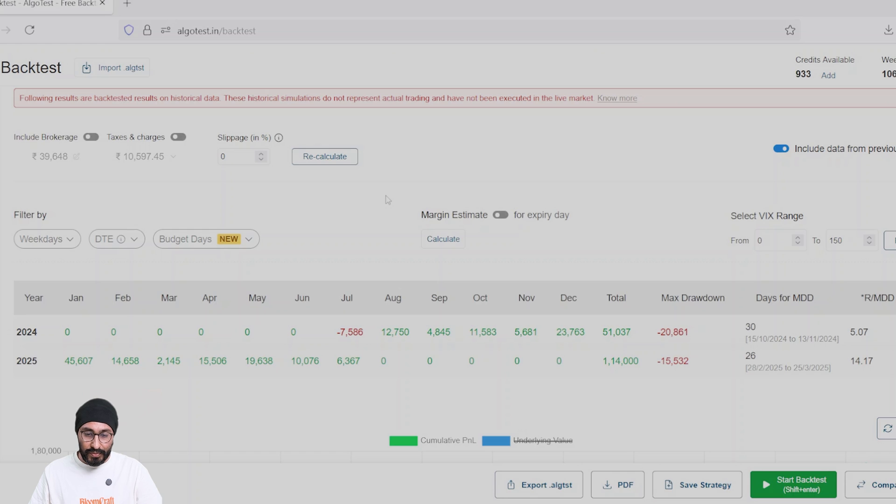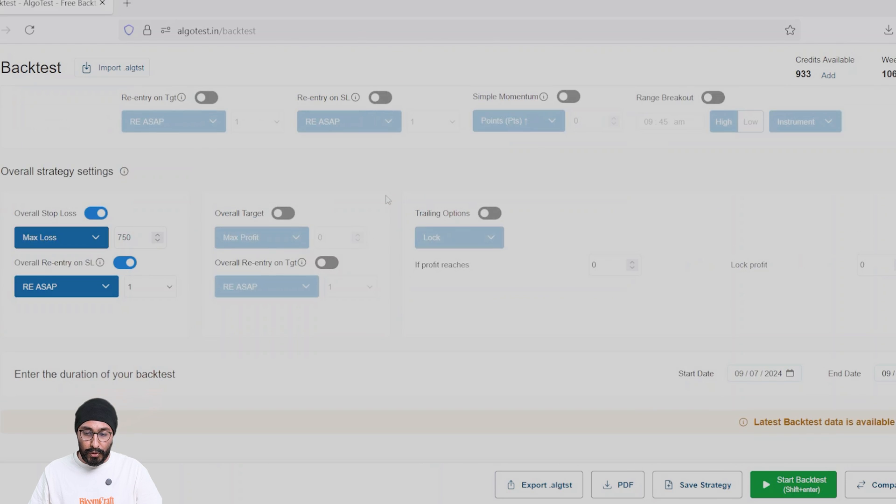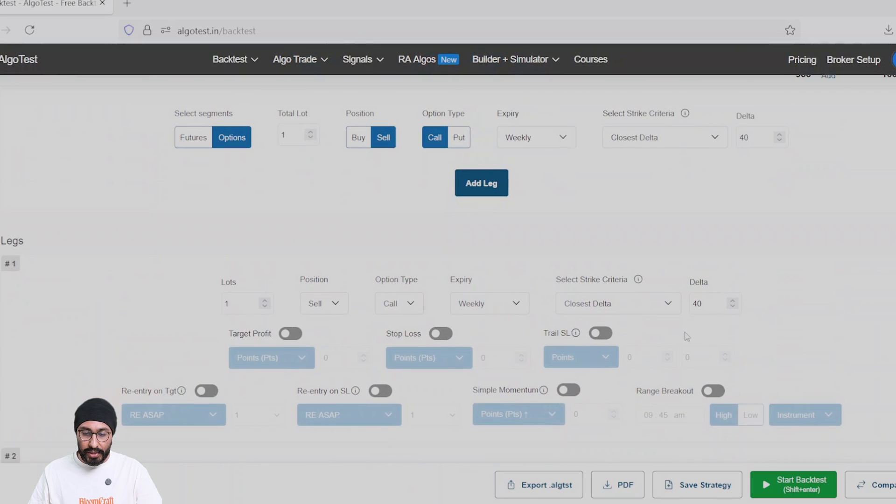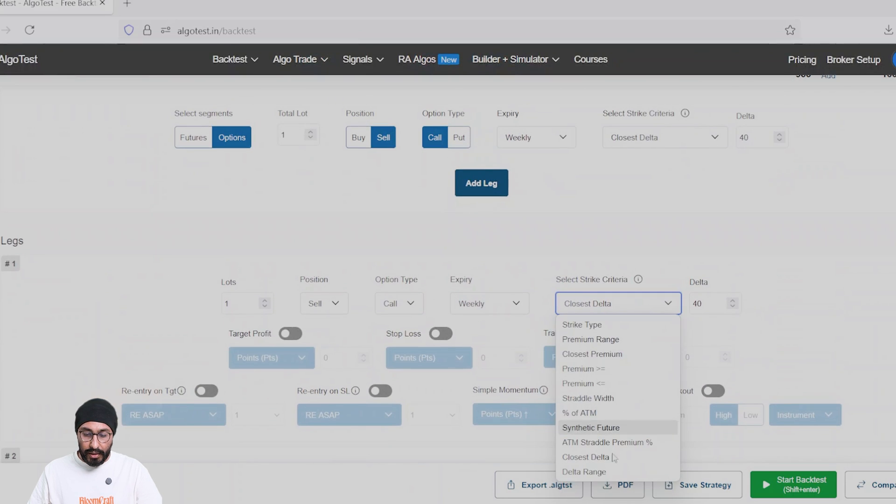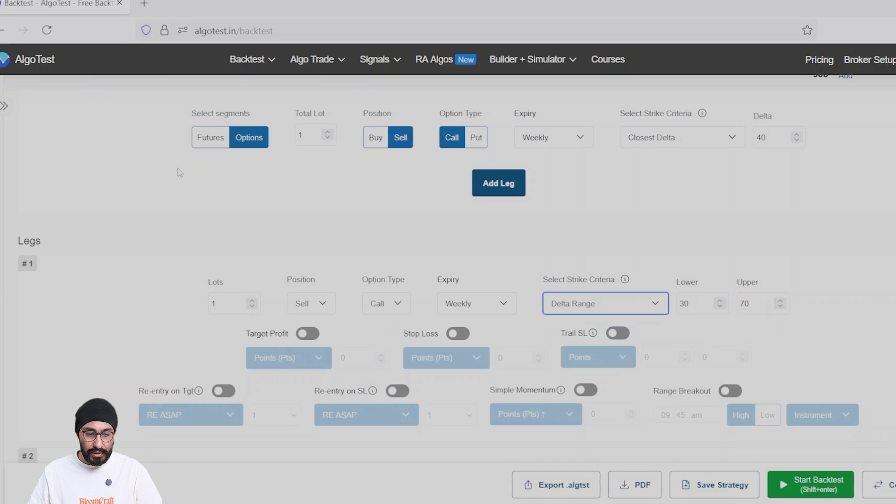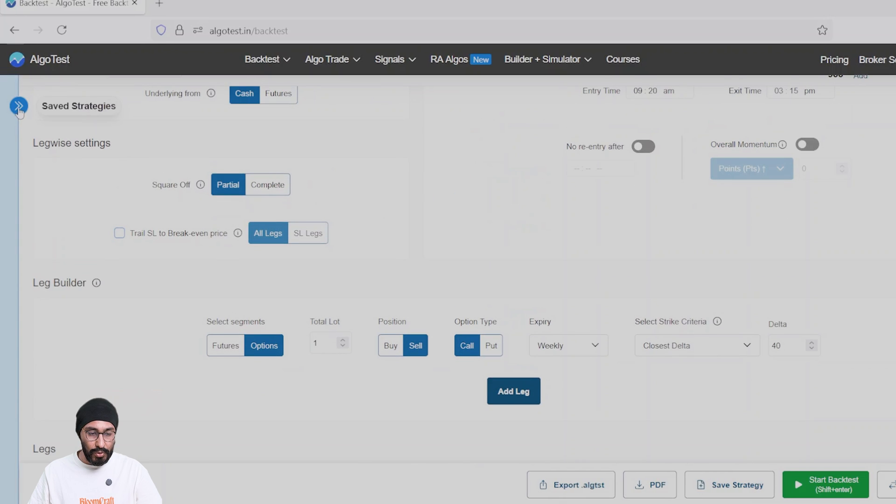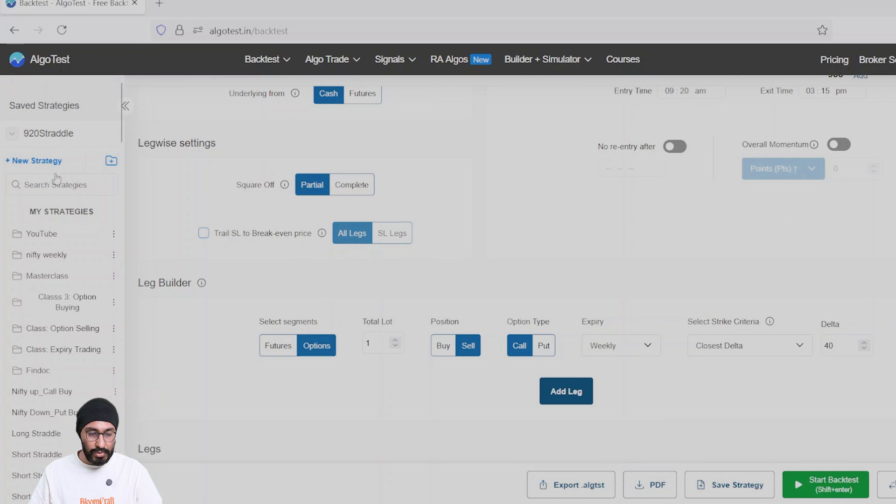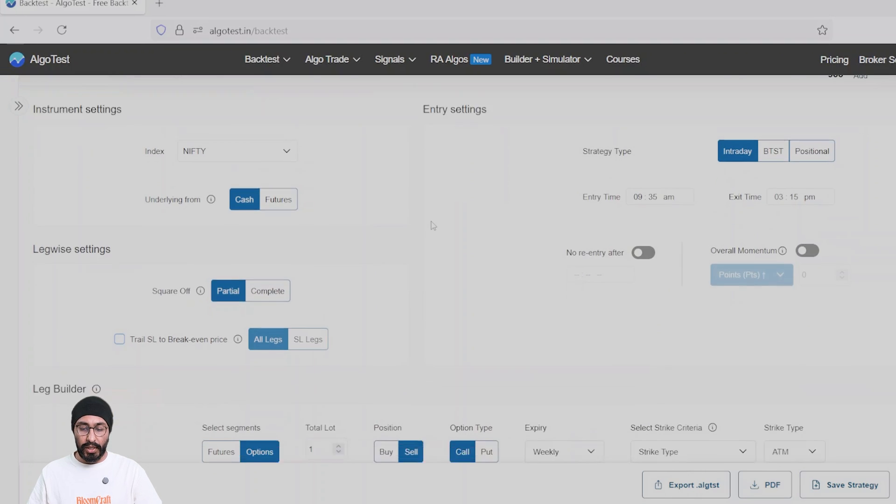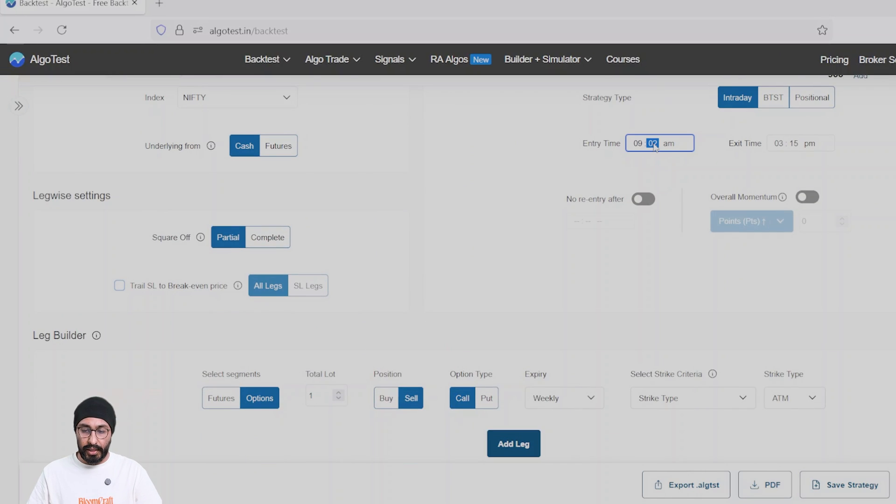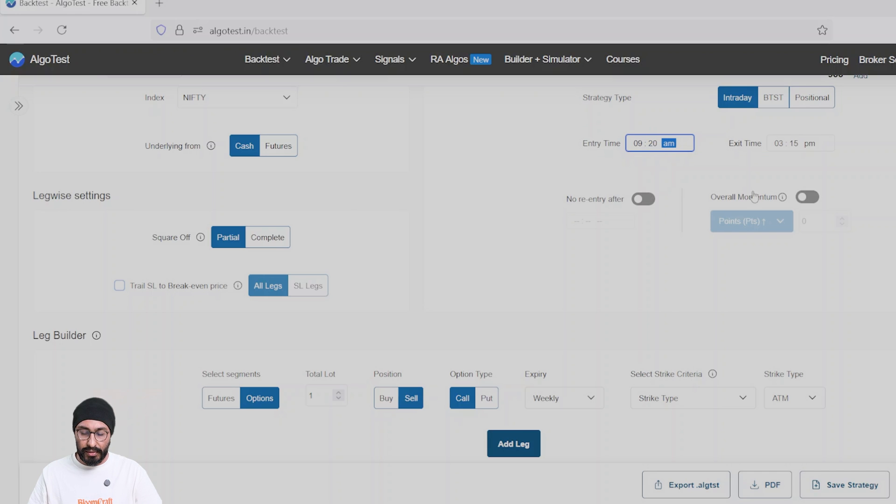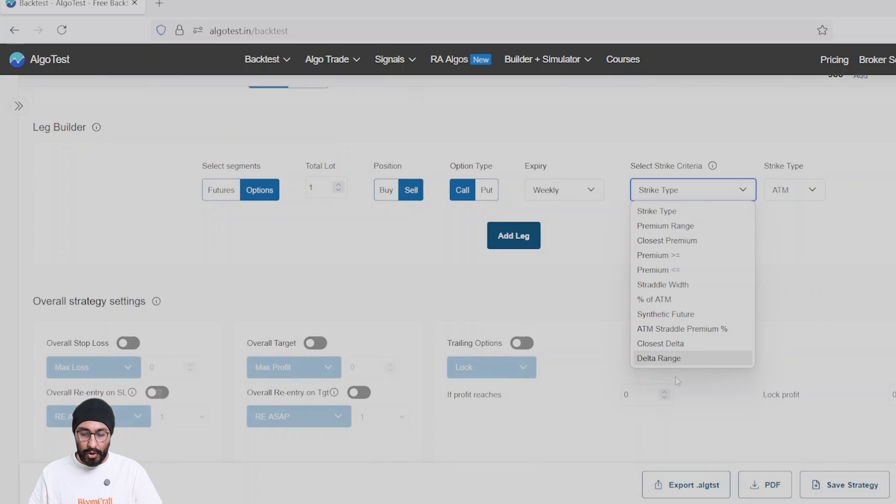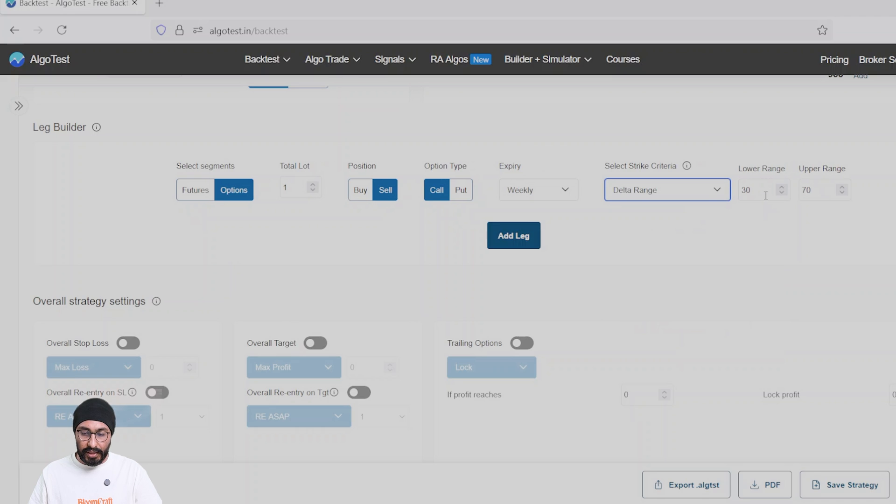All right, now let's look at the other feature, which is delta range. Let me create a new strategy and start from scratch. Here we are again. The entry time is going to be 9:20. Let's keep the exit at 3:15. We'll sell a call with a delta range of say 40 to 45.